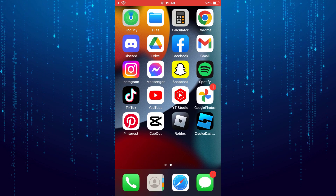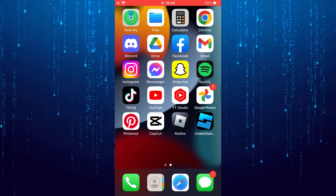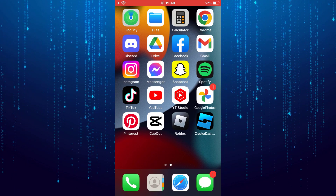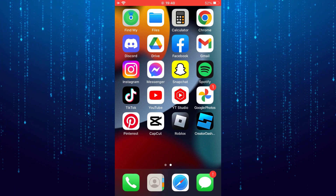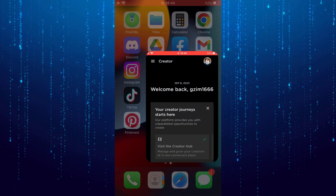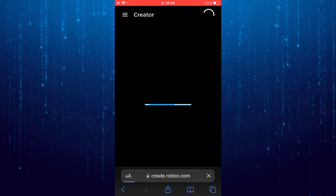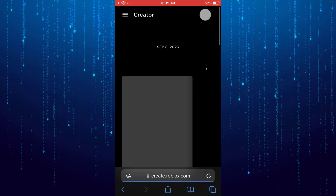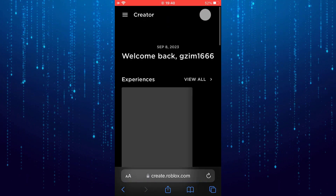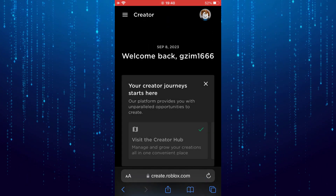There you can access Roblox Studio from the home screen. So now you can access Roblox Studio on your mobile device and start creating whatever you want.